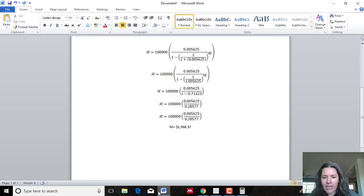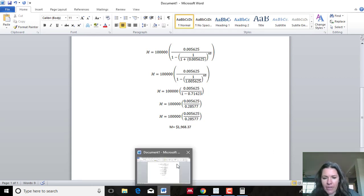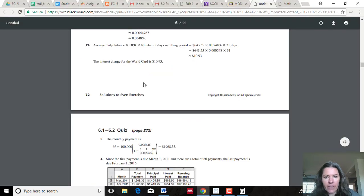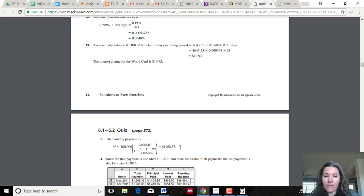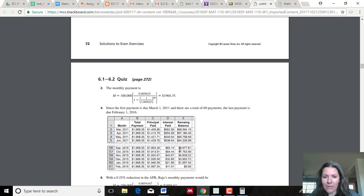I checked the homework answers and they got $1,968.35. It's not uncommon for those decimals to be off a little — that comes from rounding errors, from rounding things differently at intermediate steps. For a test, if you're off by even 10 or 20 cents, I'm not going to count it off; it's obviously just a rounding issue.